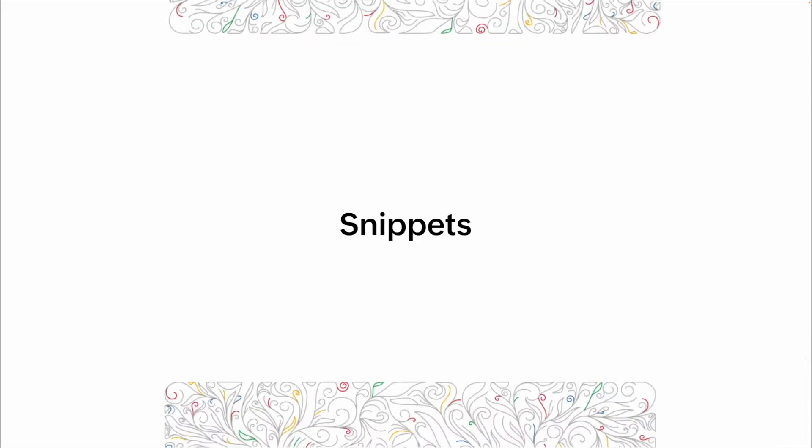All right, so next, we're gonna talk about snippets. And we went through a little bit of this in the creating pages video, where we talked about how the ZML snippets do a lot of the customizing of the visualizations for the different panels.